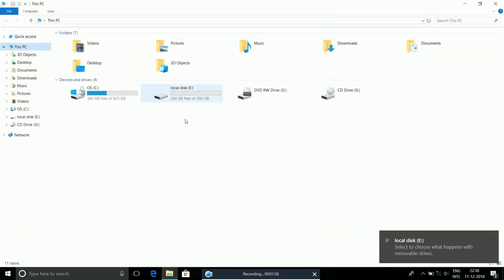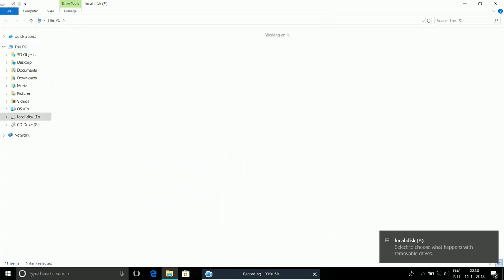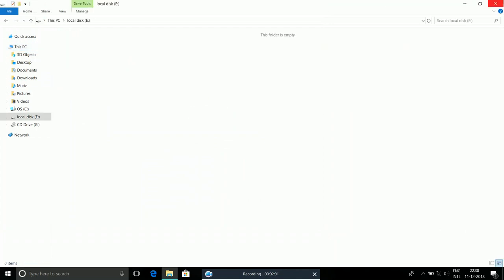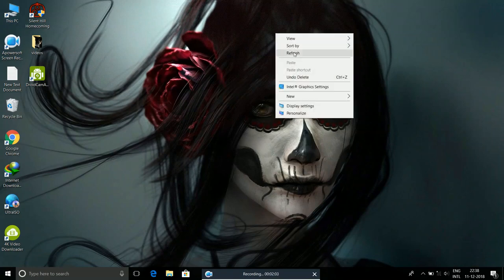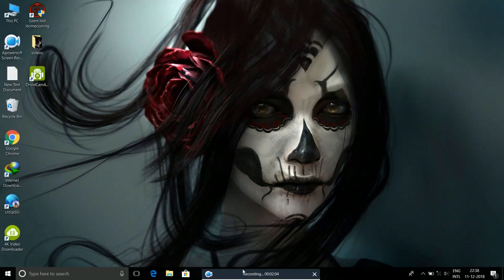As you can see, I have local disk E with 292 GB. So that's it guys, thank you so much for watching this video. Please leave a like.